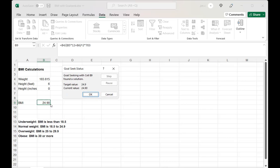So that's a quick way to seek a goal, to see if I wanted this to reach this point, what would I need to change here in the spreadsheet to reach that goal. That's a quick look at Goal Seek.